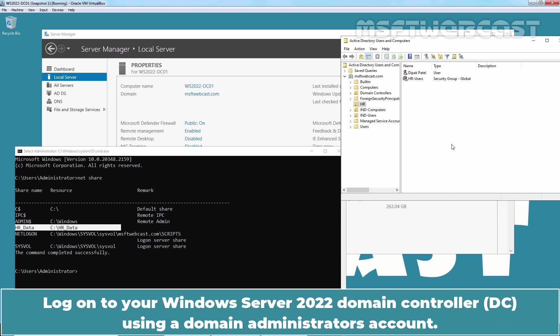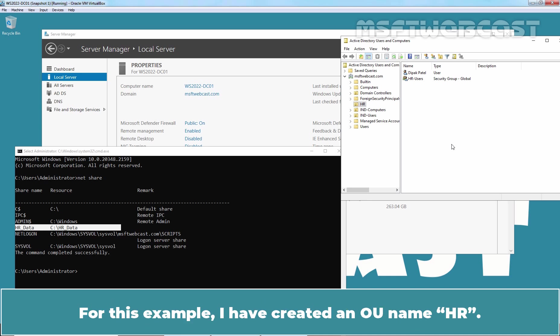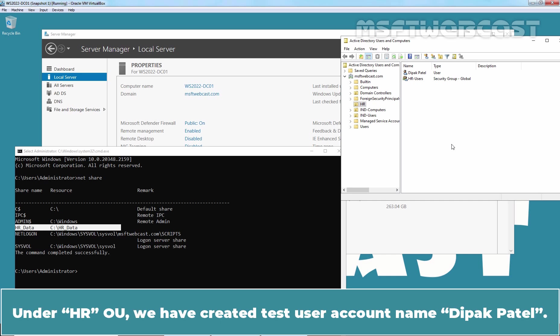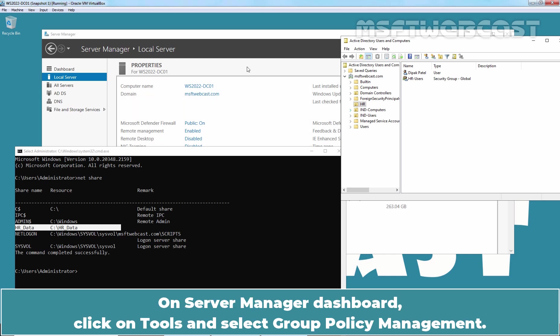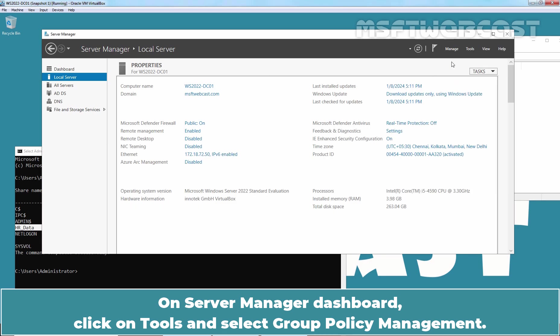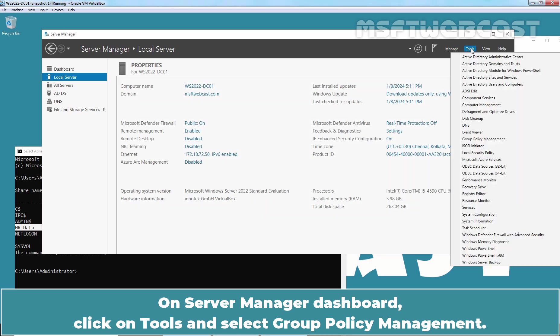Log on to your Windows Server 2022 domain controller using a domain administrator's account. For this example, I have created an OU named HR. Under HR OU, we have created a test user account named Deepak Patel. We will link the GPO to this OU to test the result. On Azure Managed Dashboard, click on Tools and select Group Policy Management.